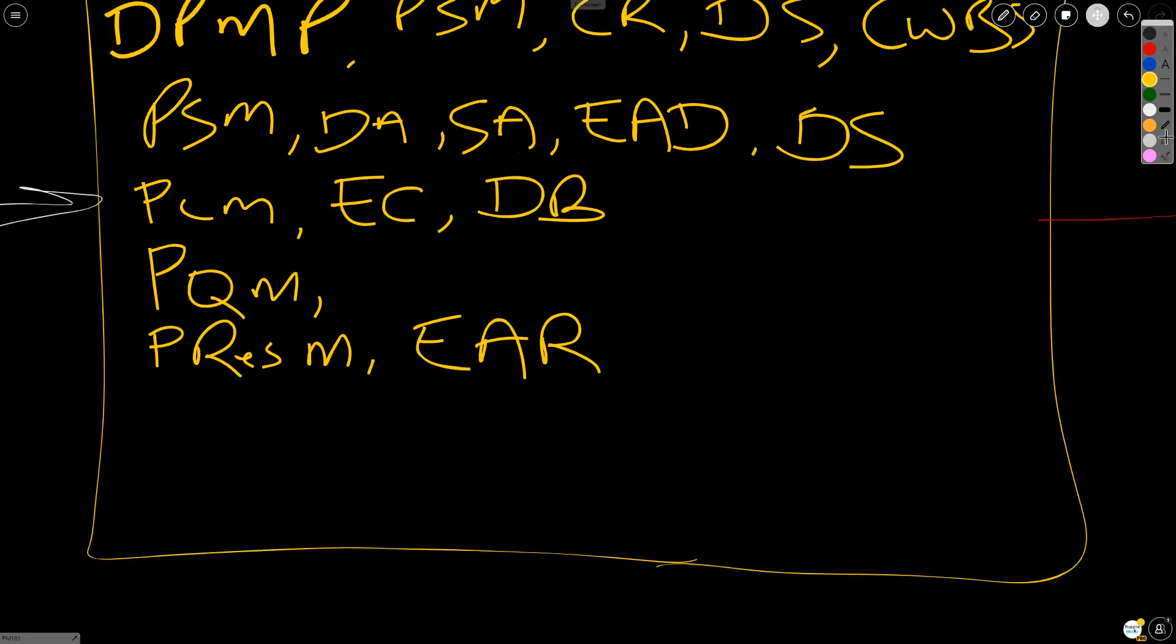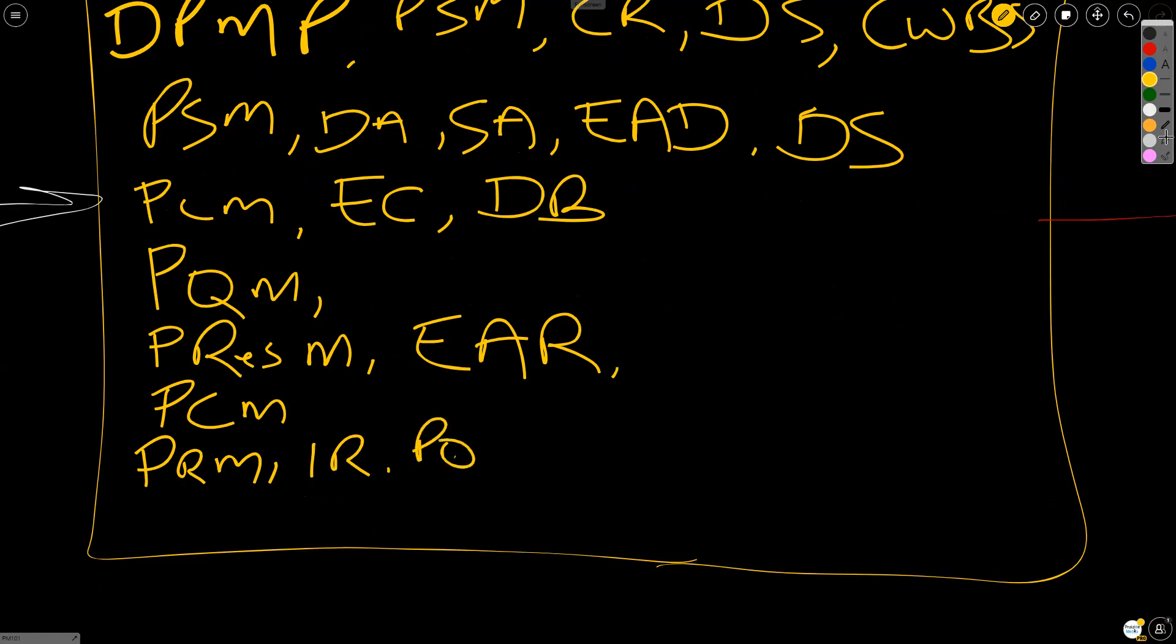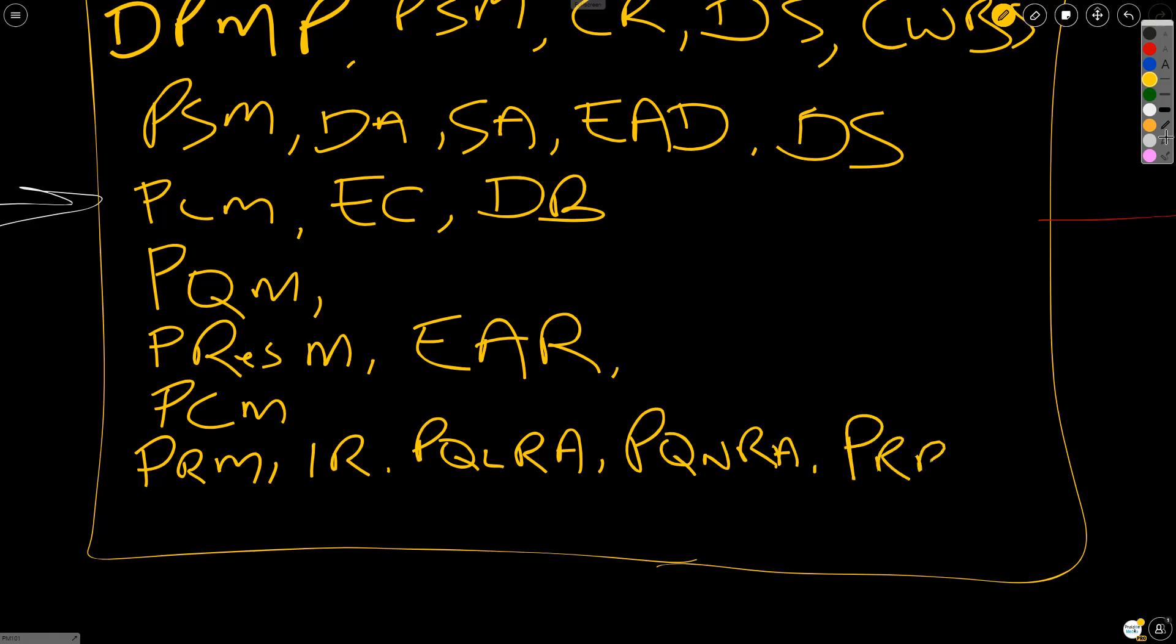Moving down the list, we have just a few left. In communications, we plan communications management. And in risk, we plan risk management. We identify risks. We perform a qualitative risk analysis. We perform a quantitative risk analysis. And then we plan risk responses. In procurement, we plan procurement management. And lastly, in stakeholder, we plan stakeholder engagement.